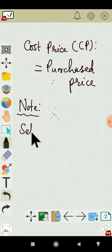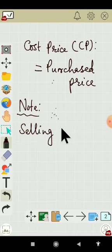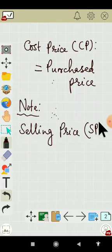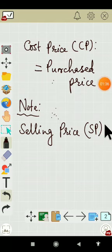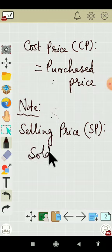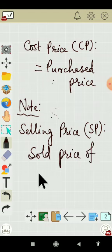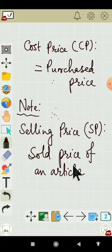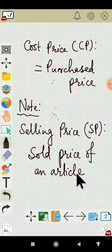Next is selling price, which is also written as SP. The price at which an article is sold is called the selling price.